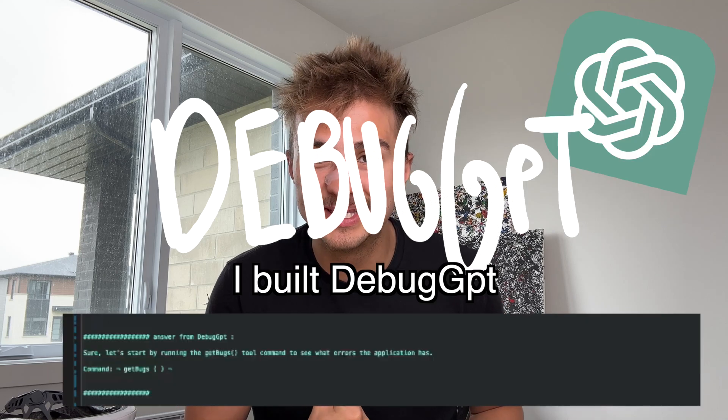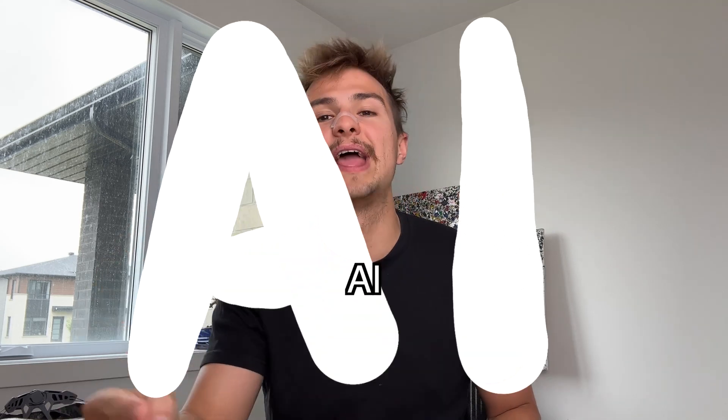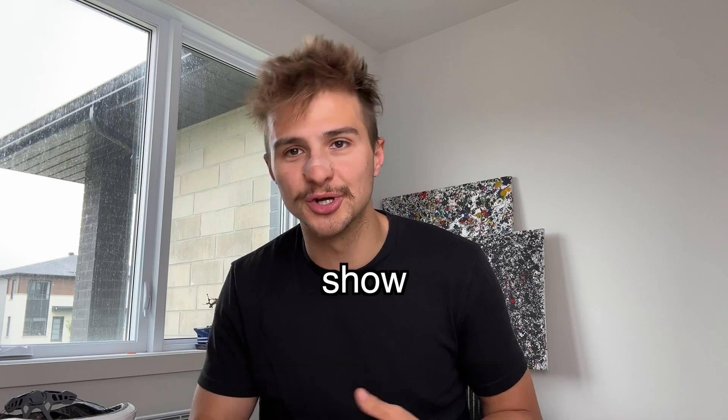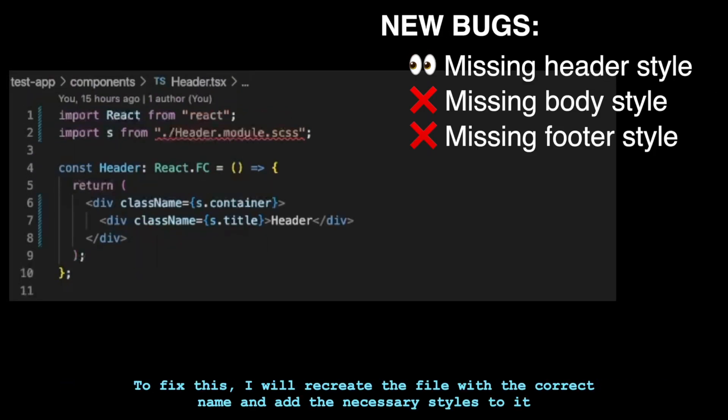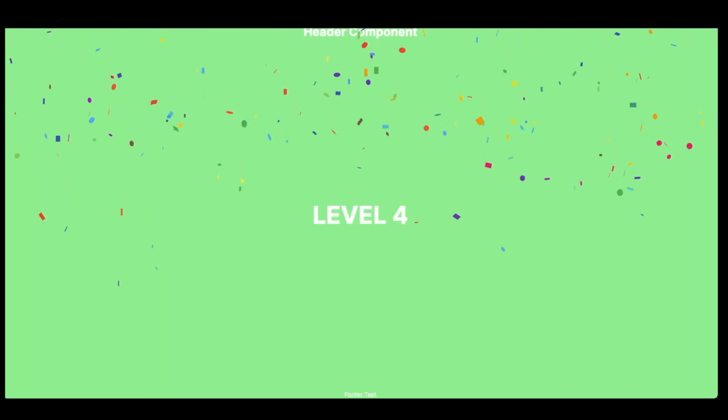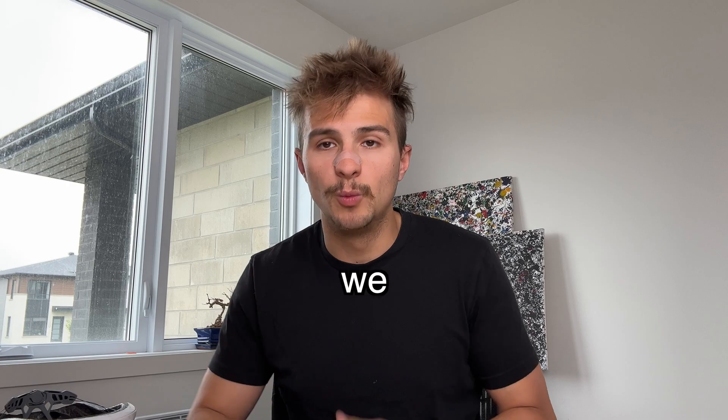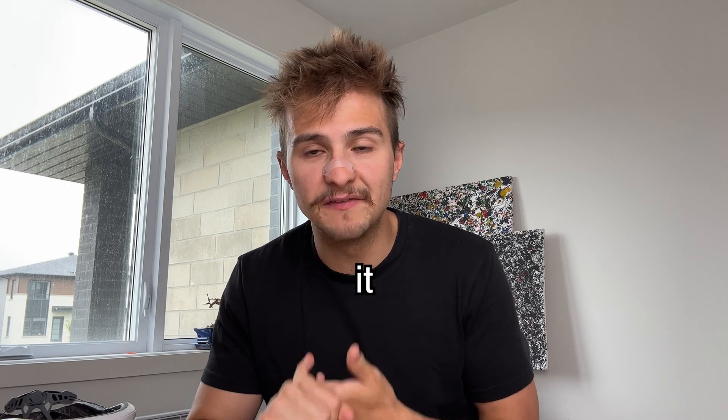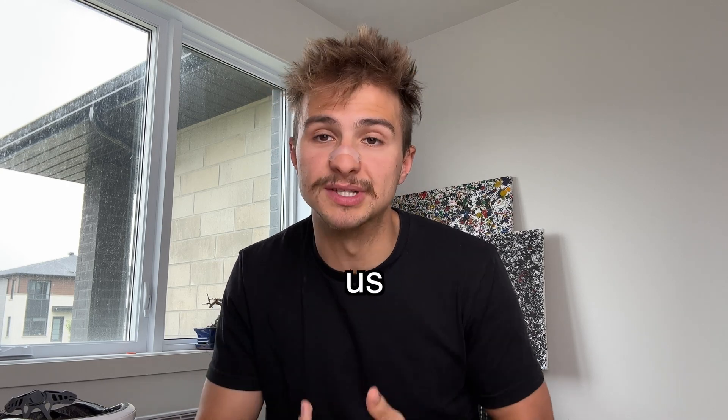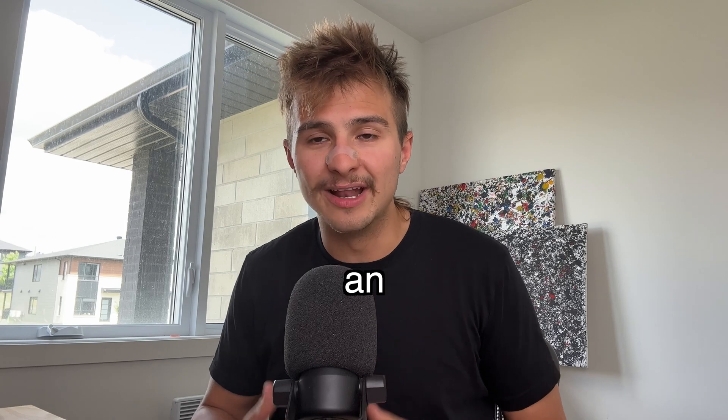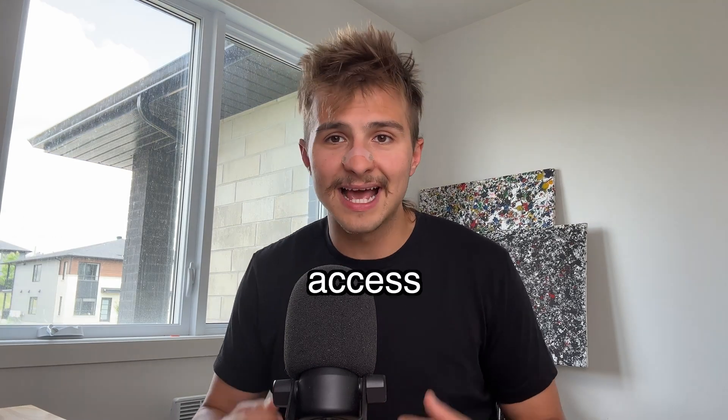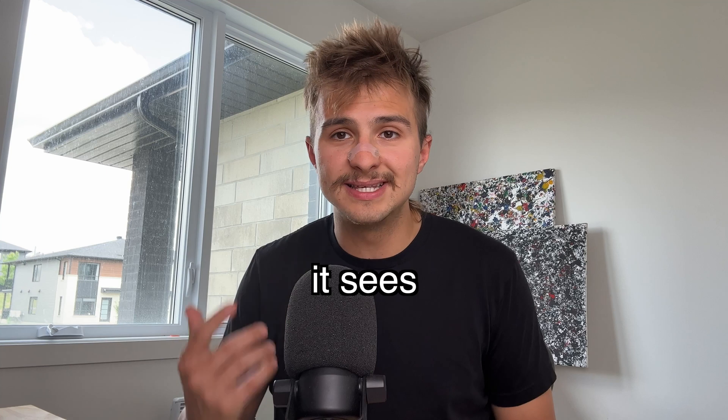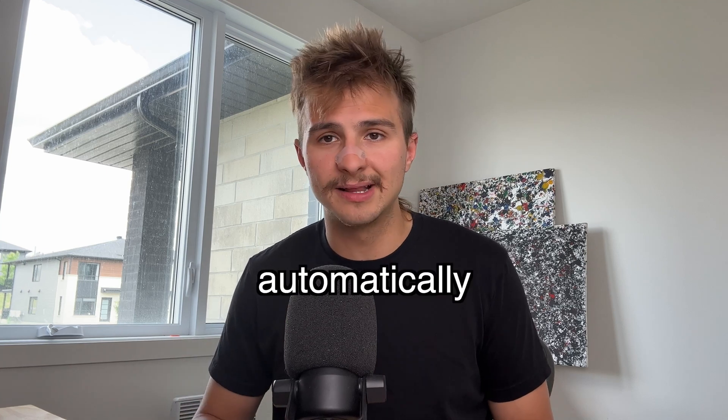I built DebugGPT to prove to you guys what AI can do today. Let me show you. We want to know if it can replace us and if it can't, we want to know if it can help us. What we did is we created an automatic debugger. It has access to my code and anytime it sees a bug it will fix it automatically for me.